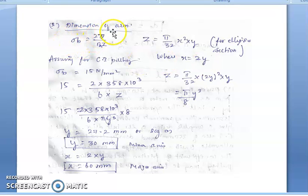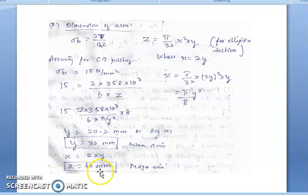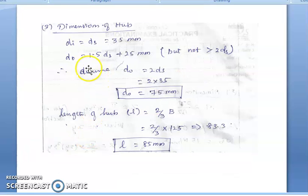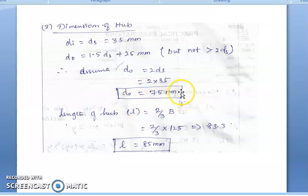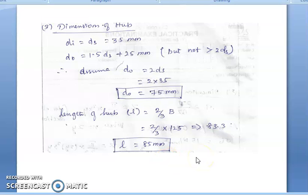Using σ_b = 2T / (n × Z), where Z is the section modulus for the elliptical cross-section, we find the major and minor axes x and y of the arms. For hub dimensions: inner diameter equals shaft diameter (35 mm), outer diameter D₀ = 1.5·d_s + 25 mm or D₀ = 2·d_s = 70 mm, and hub length = (2/3)·B = 85 mm.